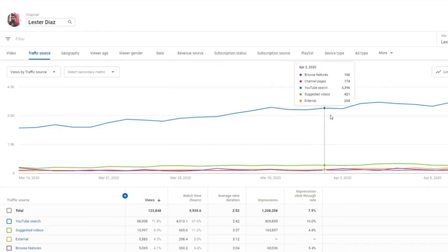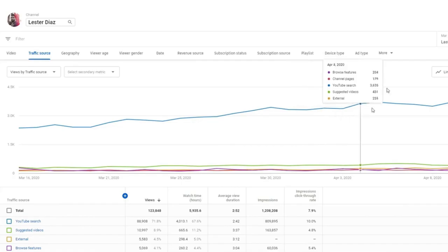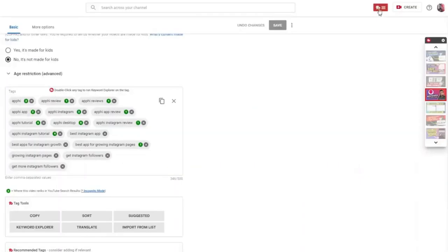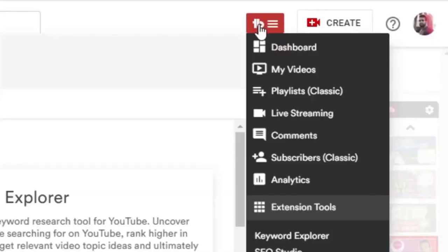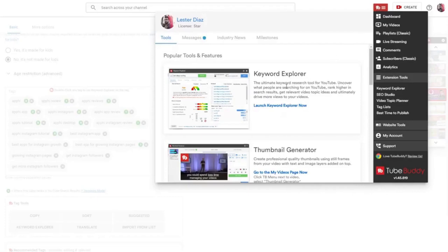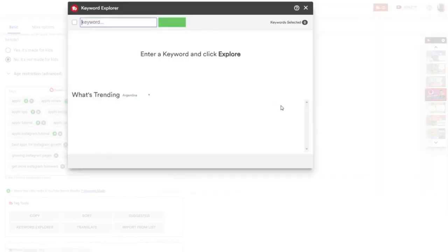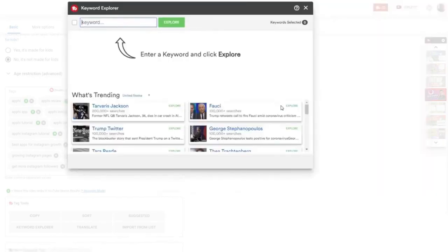If I click here on the TubeBuddy little icon, it's going to show me this little tool called Keyword Explorer. So if I just click on Keyword Explorer right now, I'm going to show you a quick example of how this works.